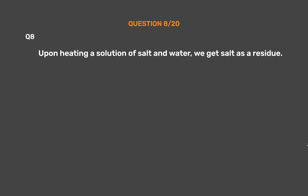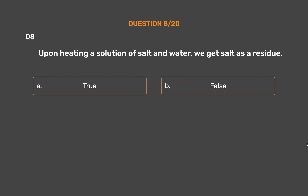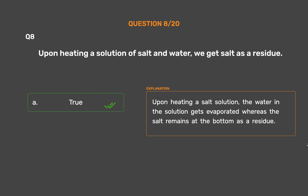Question number 8: Upon heating a solution of salt and water, we get salt as a residue. Option A: True. Option B: False. The correct answer is Option A, True. Upon heating a salt solution, the water in the solution gets evaporated whereas the salt remains at the bottom as a residue.